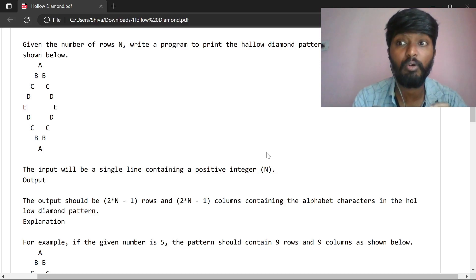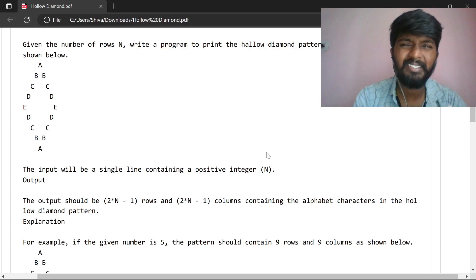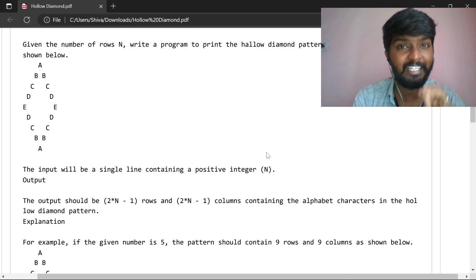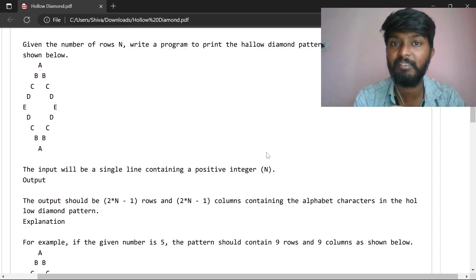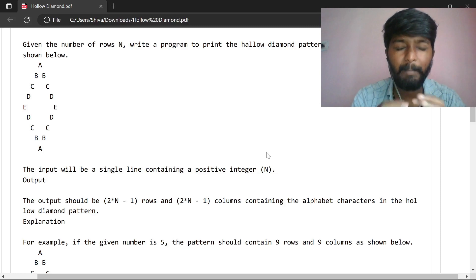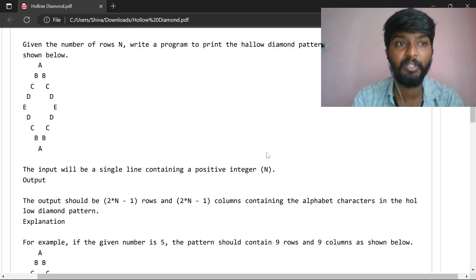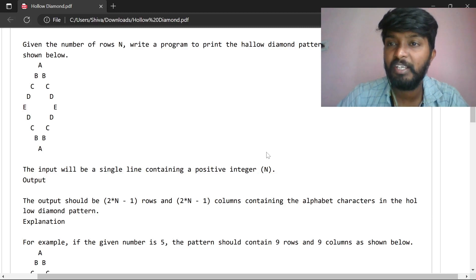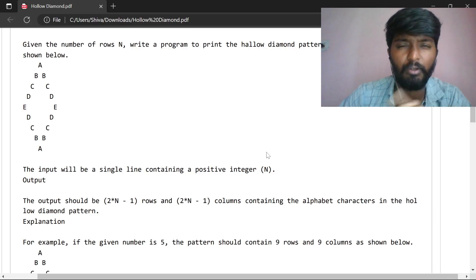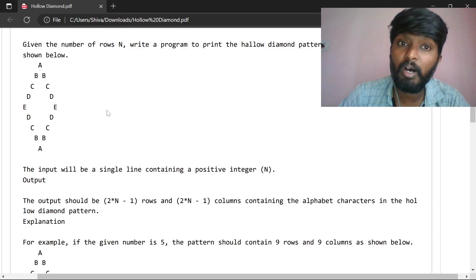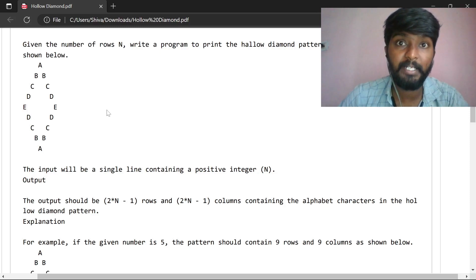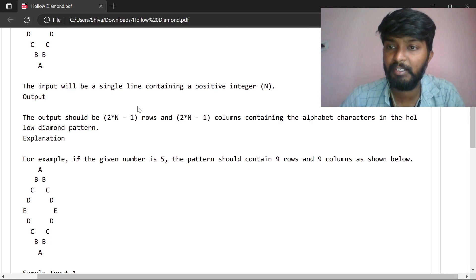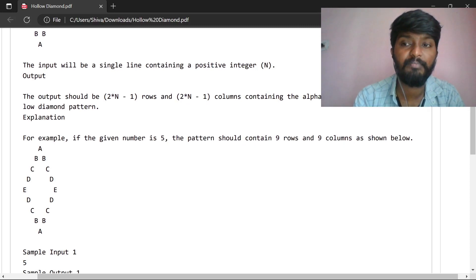We have to do this step by step. I will try to explain as clearly as possible. The problem statement says: write a program to print the hollow diamond pattern. The input will be a single integer — 5, 10, 3, etc. The output would be 2 into n-1 rows and 2 into n-1 columns.